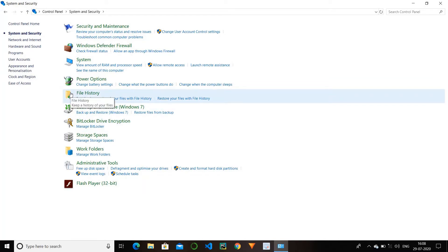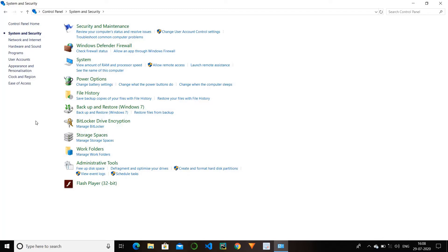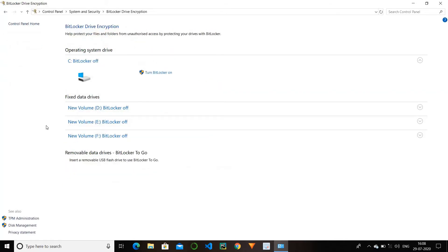Next we have file history — it is of no use. And we have backup and restore Windows 7, which is used in case you have to backup and restore Windows 7 data. Next we have BitLocker drive encryption. In this we can put a lock on our drive. We have different drives in our laptop or computer like drive C, D, E, F and different drives. So we can put a lock on these drives by turning on BitLocker.